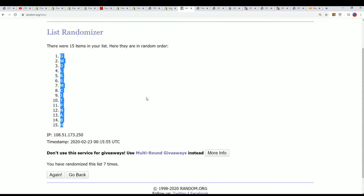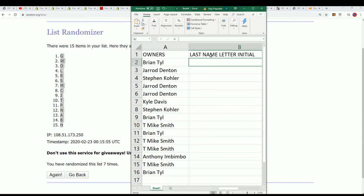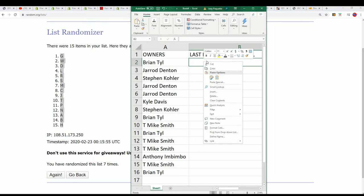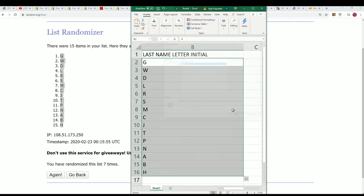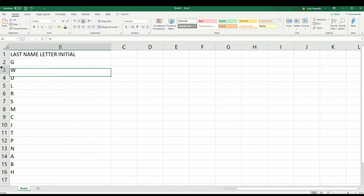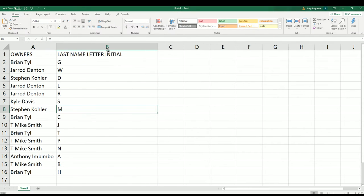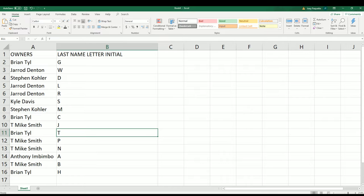Alright, alright, so there you have it. Everybody with their letter now. T for Tyson Brian, good luck. Hope you hit something fantastic.